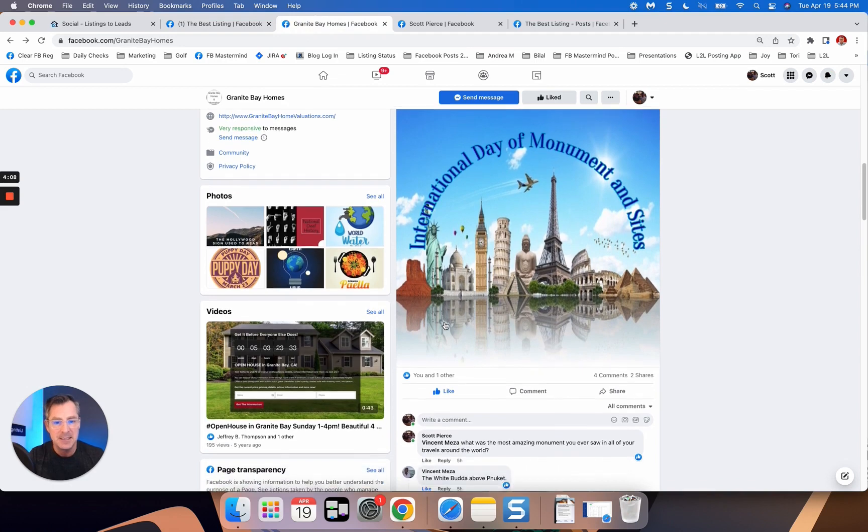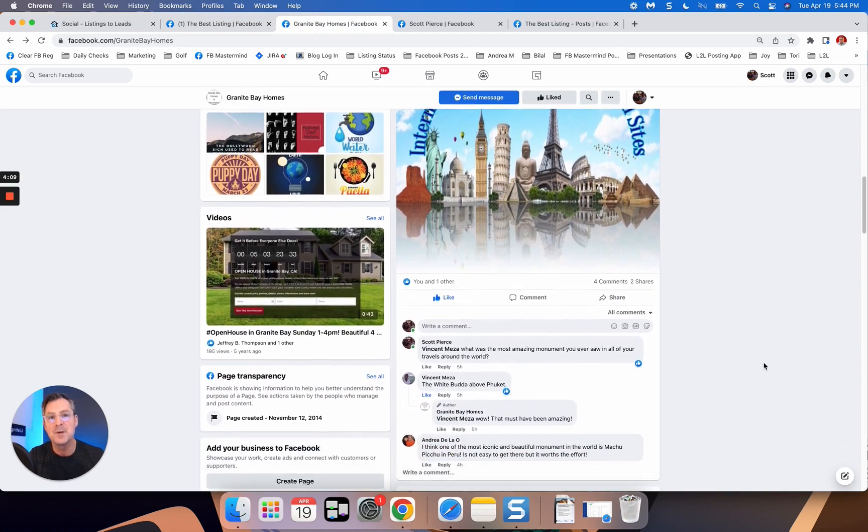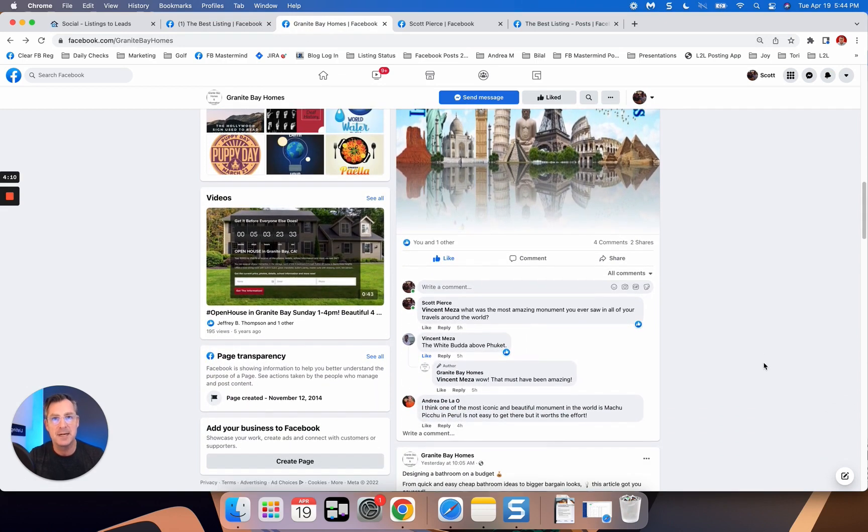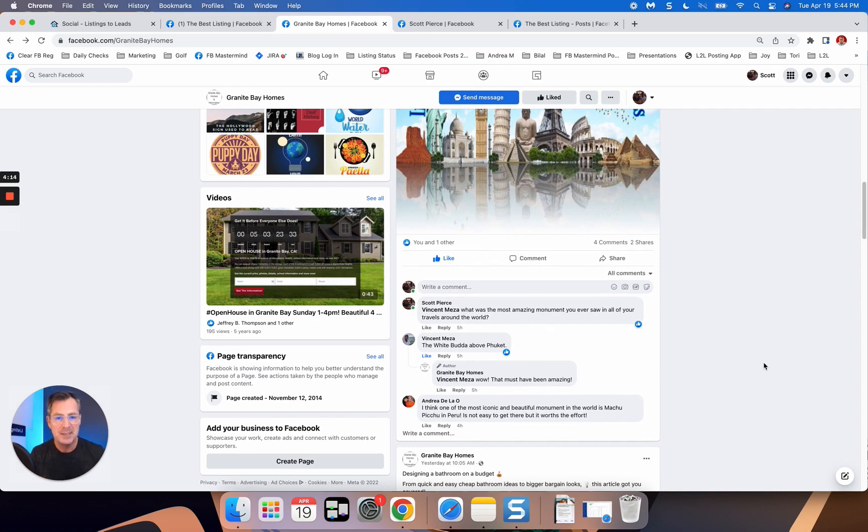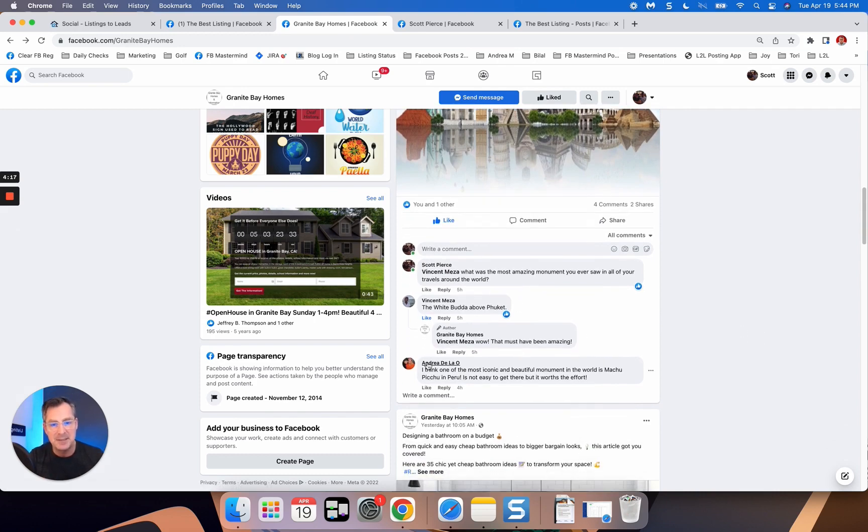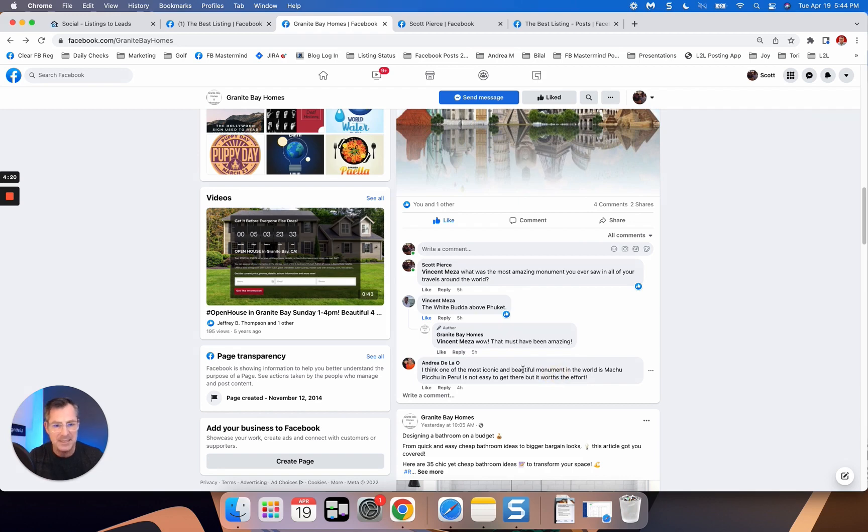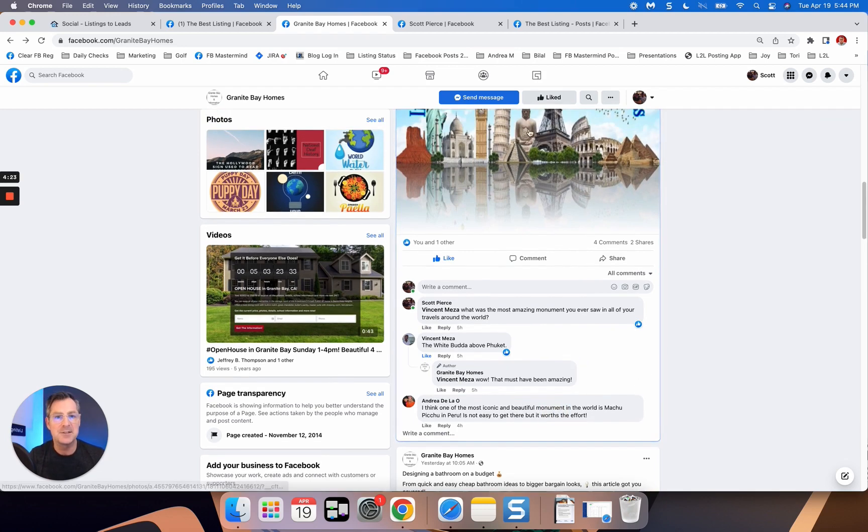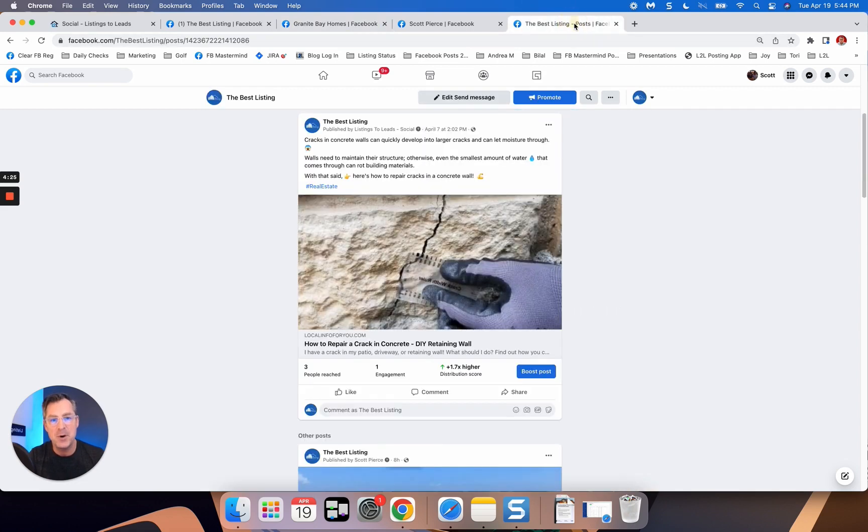And what happens is the more people comment, Facebook takes that as a good sign. It's going to show it to more people. So more Vince's friends are going to see this comment. Somebody else came in here, commented from our team. And it's a lot of fun. And so there's a lot of different kinds of things that we post for you.